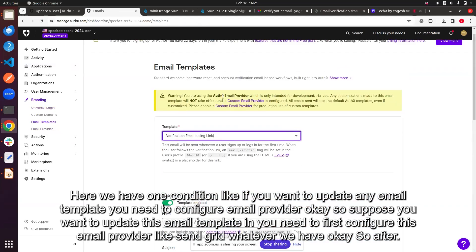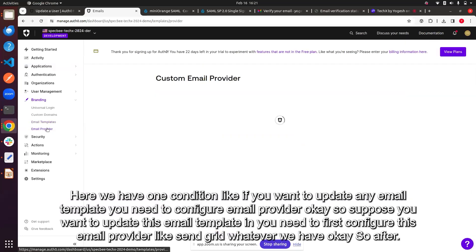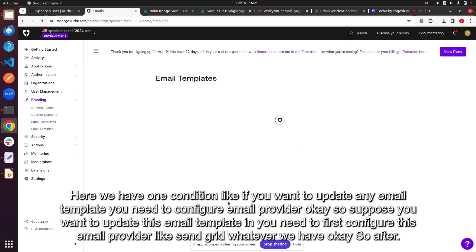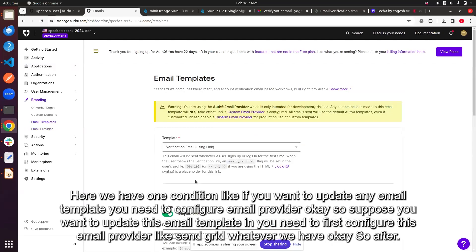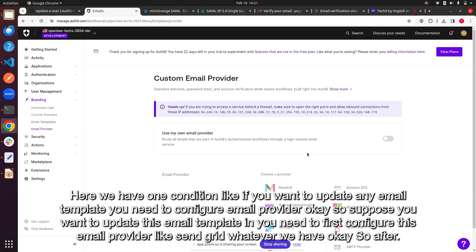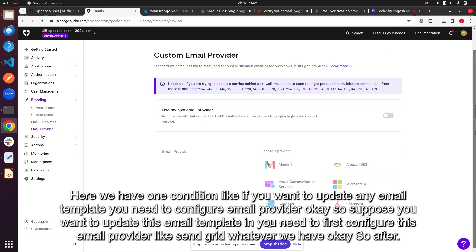One important condition: if you want to update any email template, you need to first configure an email provider. For example, you can use SendGrid or any other supported email provider.